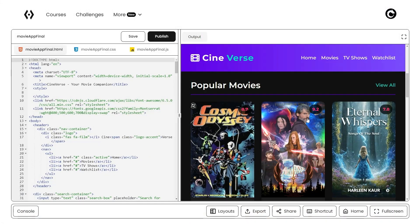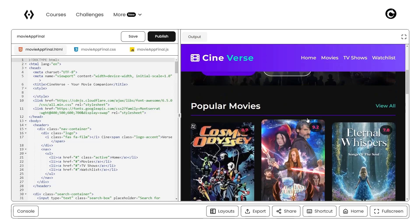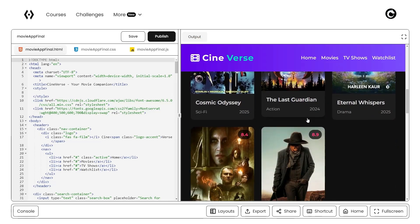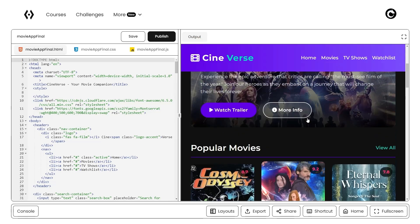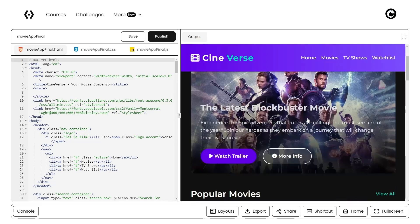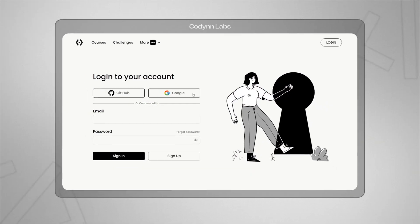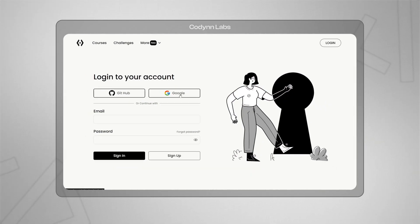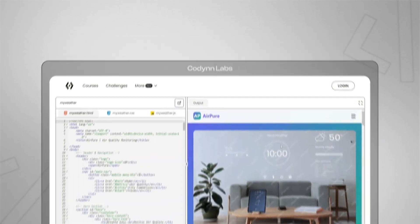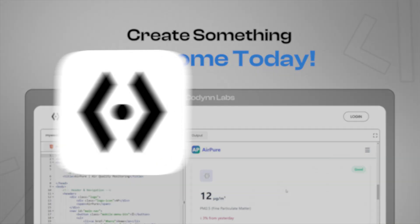CodeInLabs is more than just an editor. It's a complete environment for learning, experimenting, and sharing web development ideas. Login to CodeInLabs, open labs, and create something awesome today.